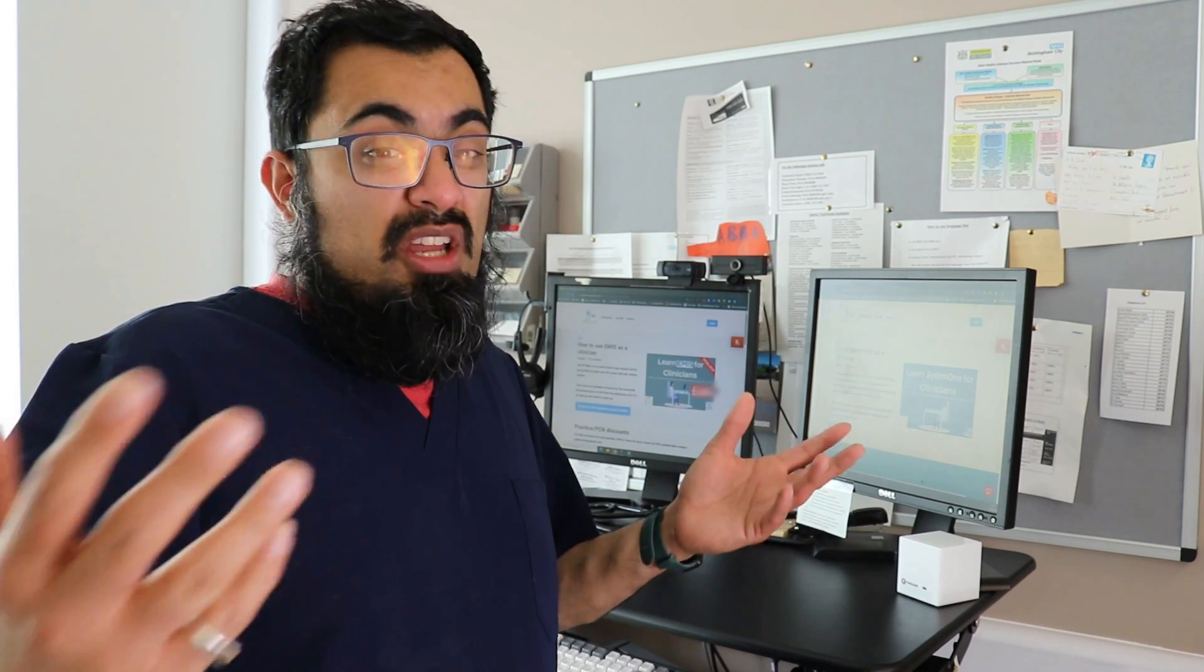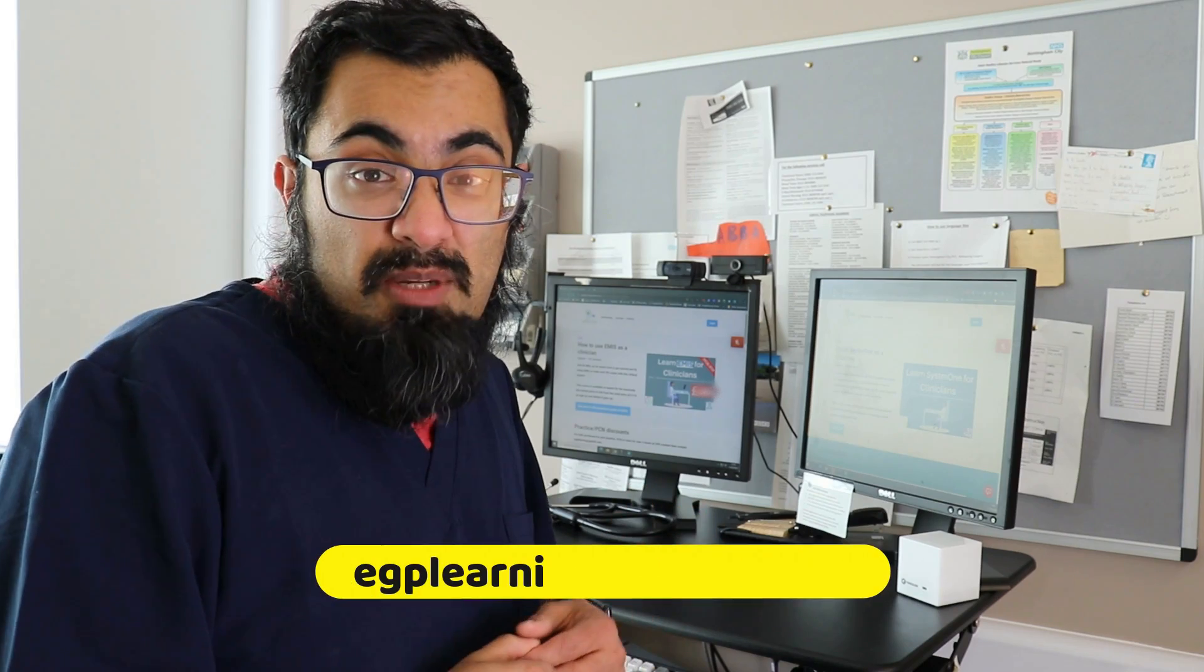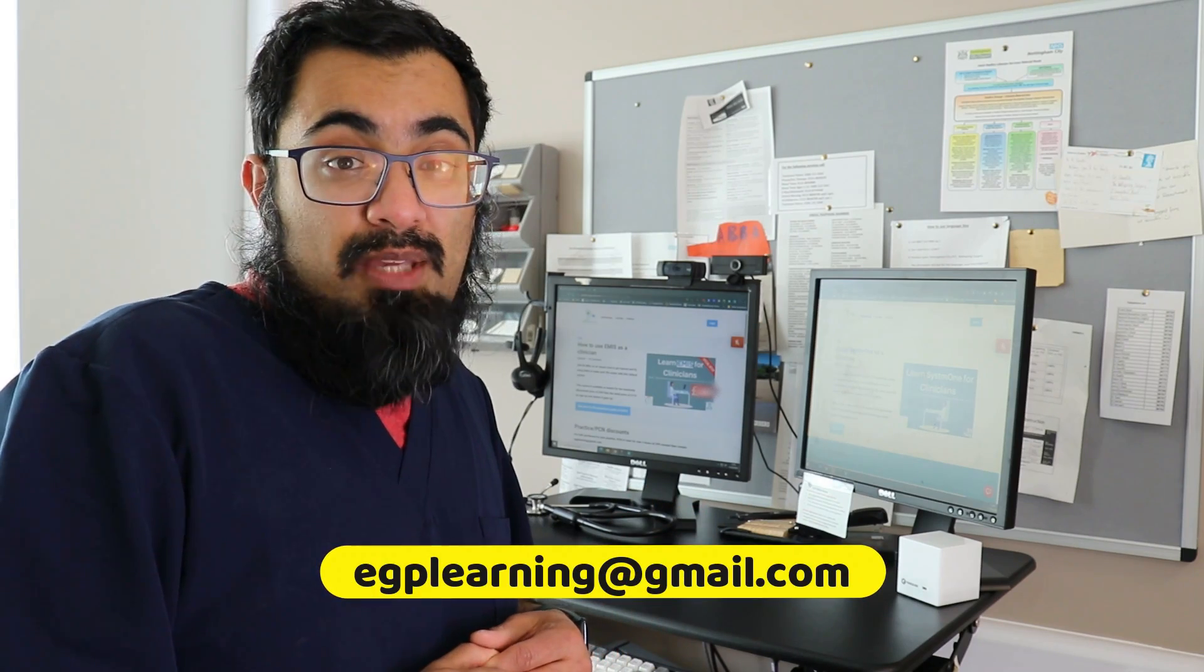Additionally, if you're a practice, network, or wide area that wants more opportunity to use it, send me an email, egplearning at gmail.com. Let's see if we can help you out.